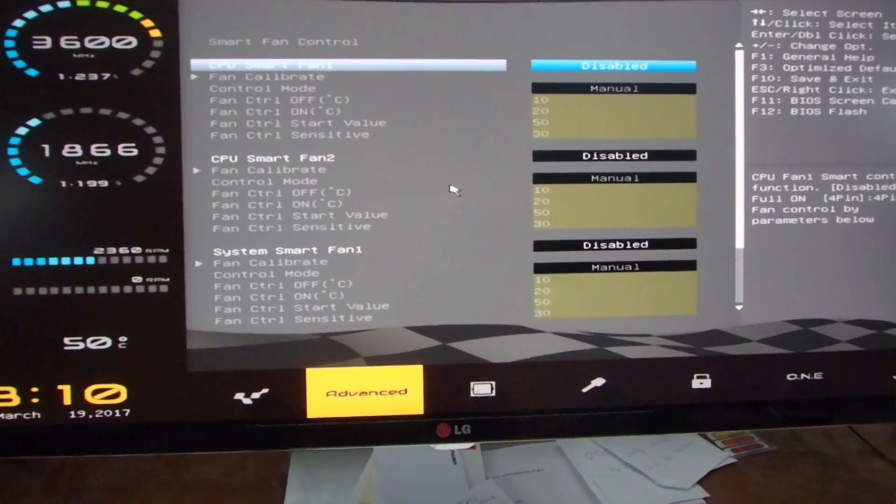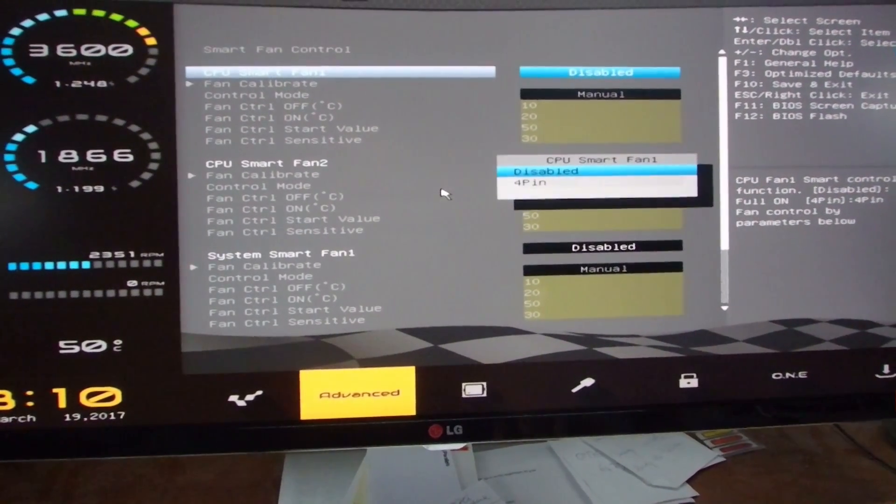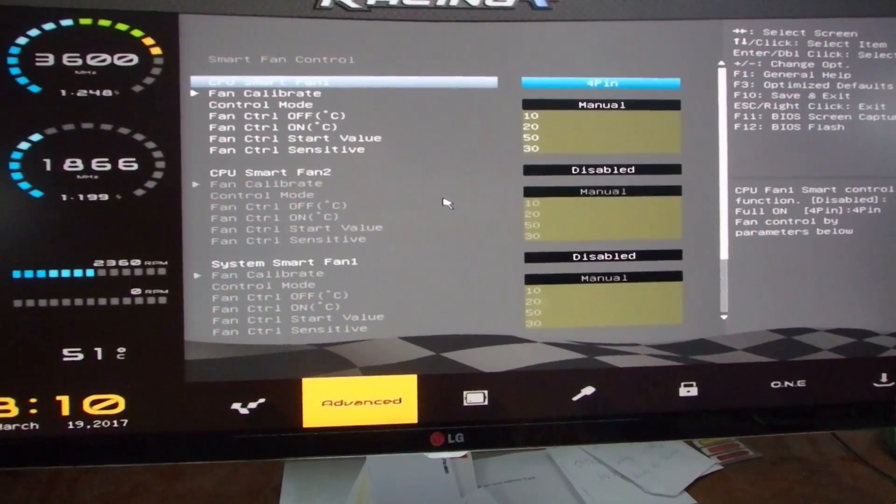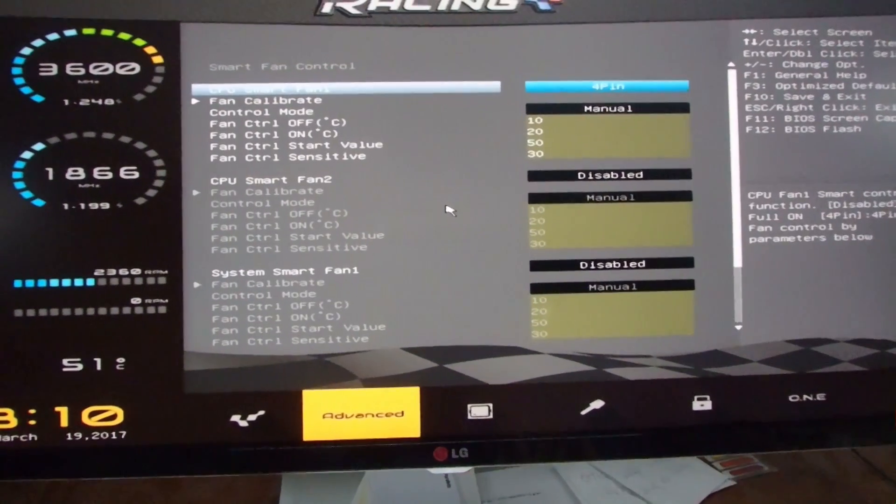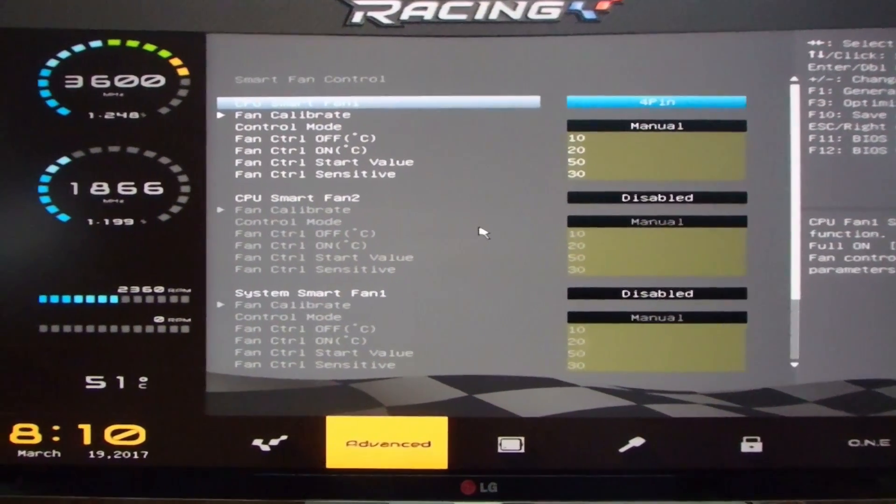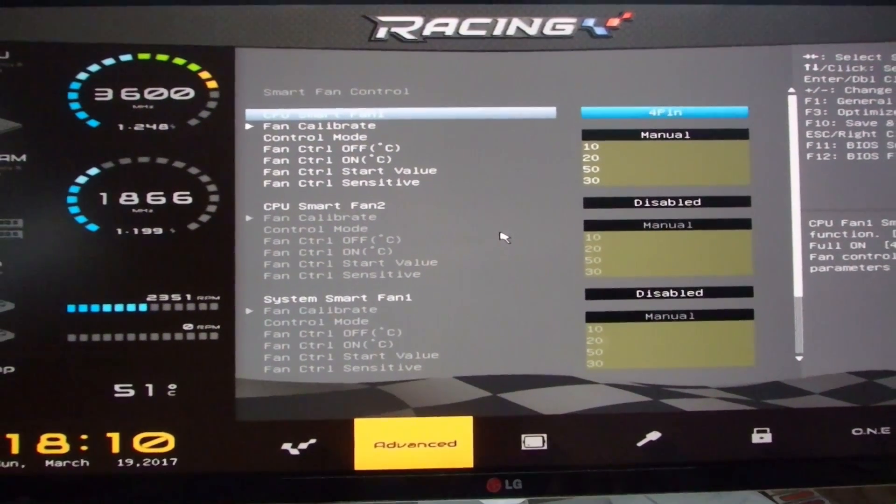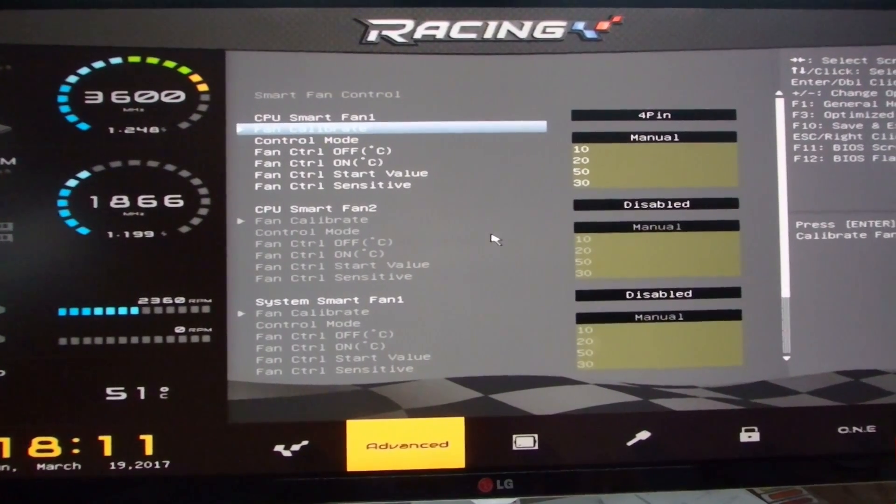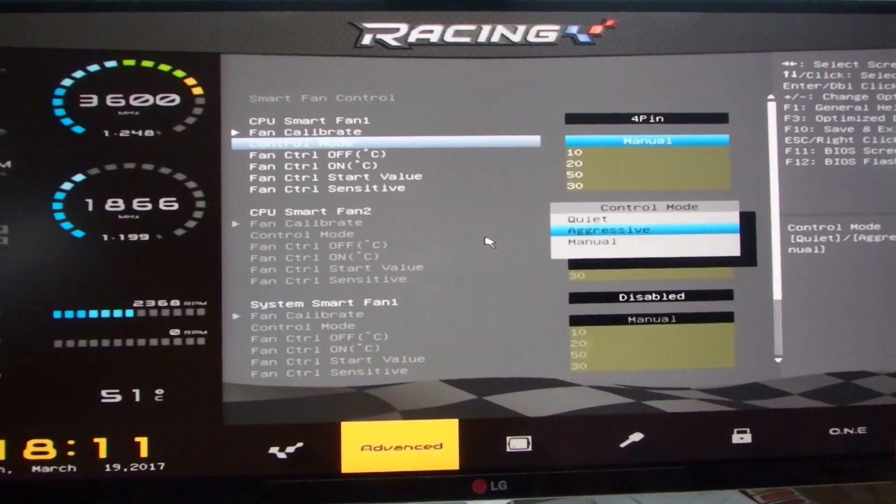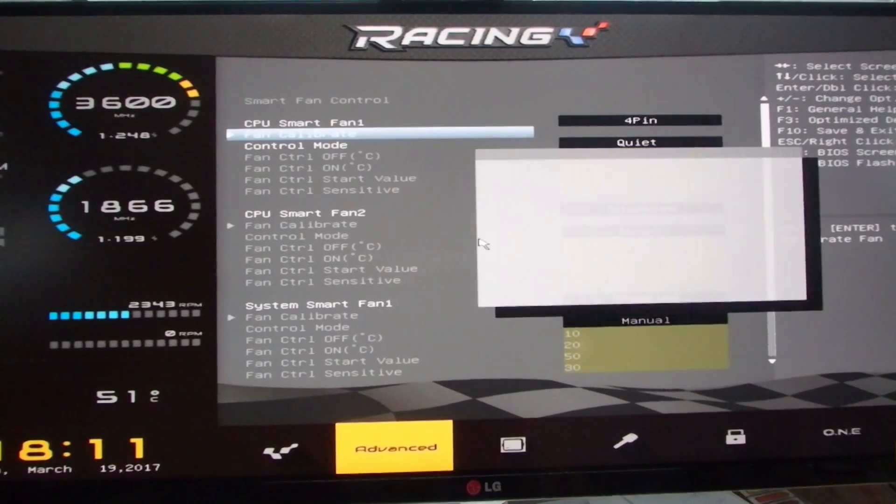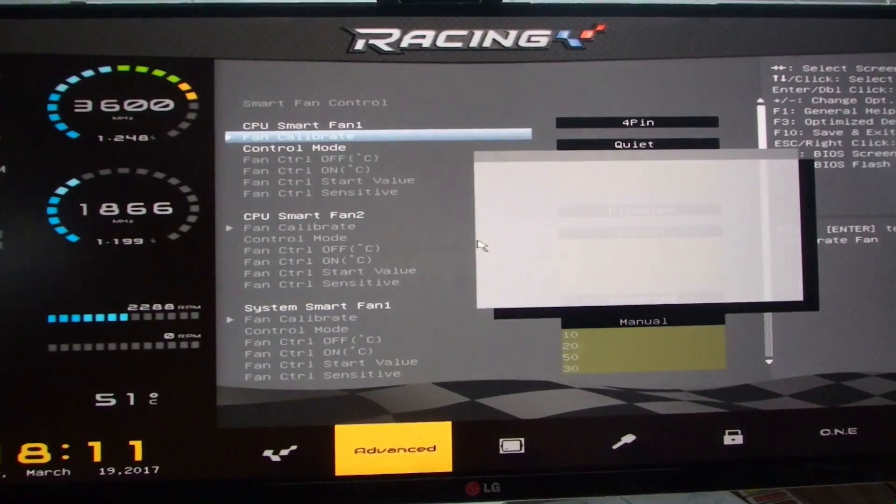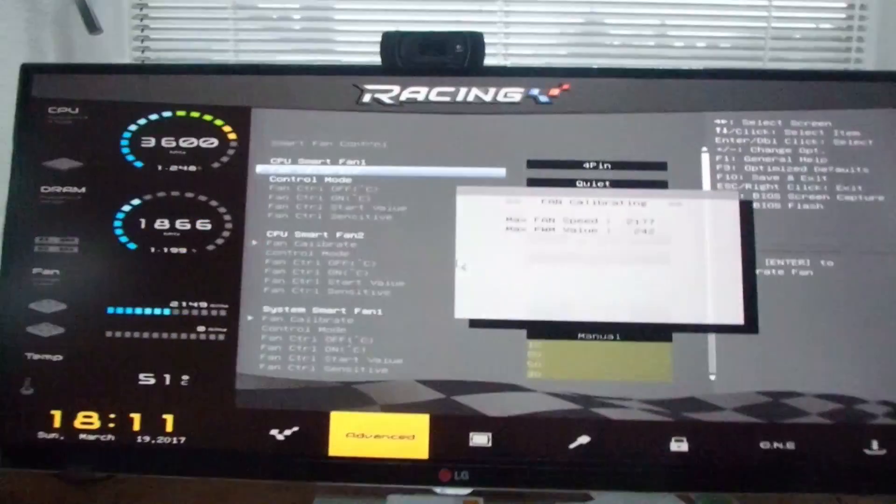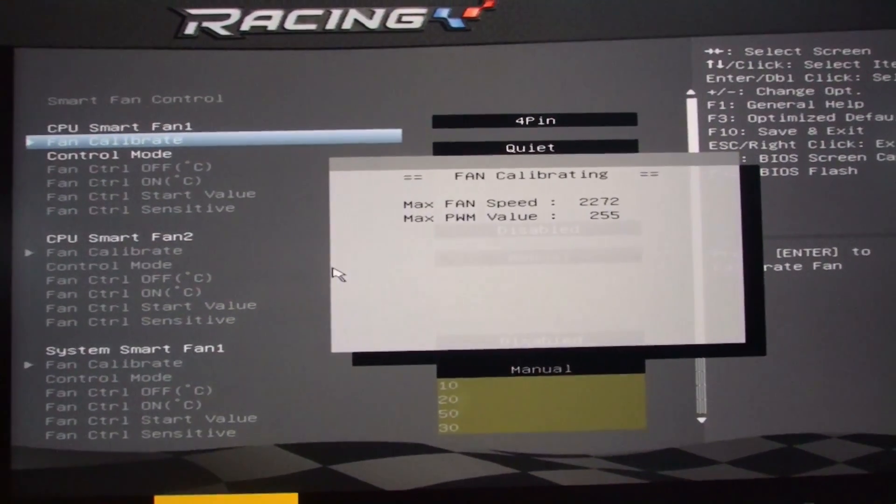Now we say okay, the first, this is a four pin fan. Then my mode is my quiet mode and I will calibrate it. Great, and now this system is not blowing anymore. Great.